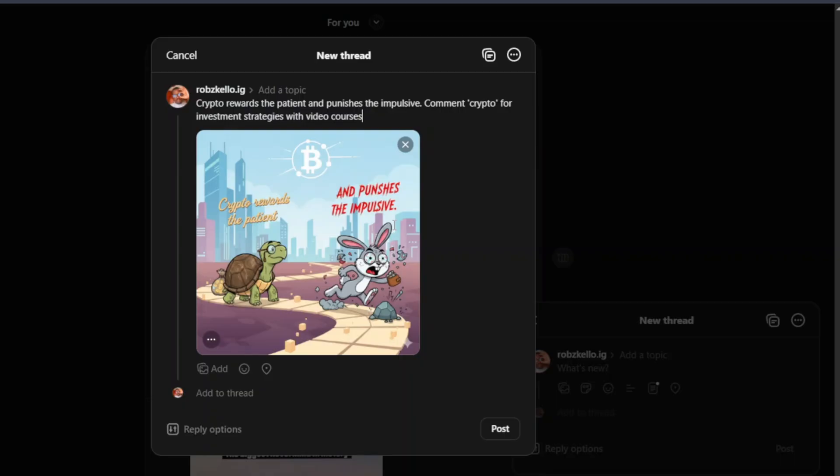The key here is consistency guys, you have to be posting consistently. Many people say they just post once or twice and they don't get any sale. Of course you can't get any sale for just posting once or twice.